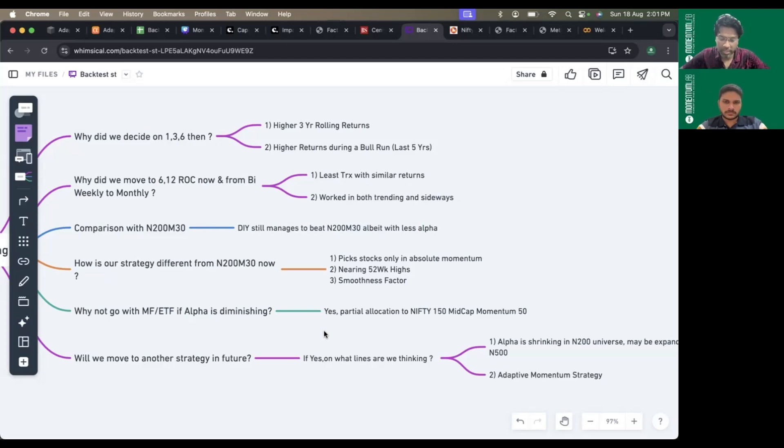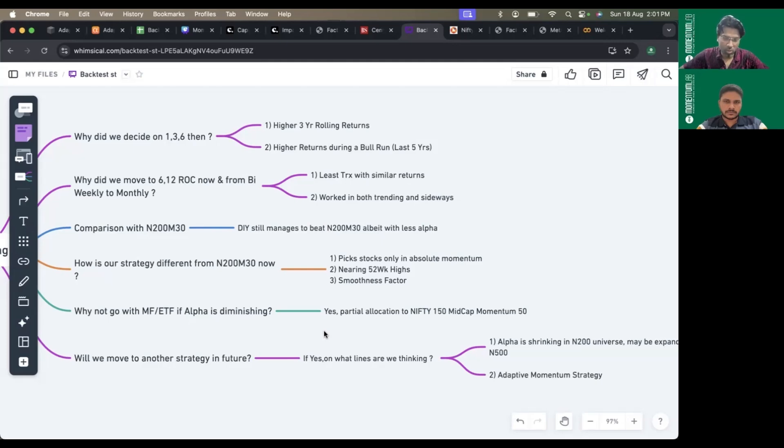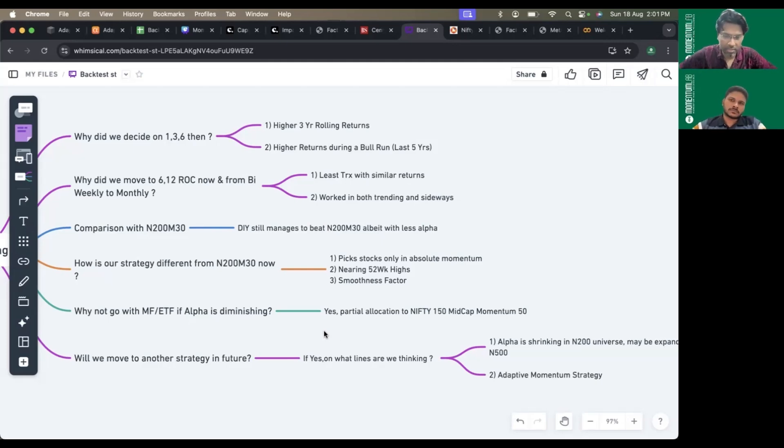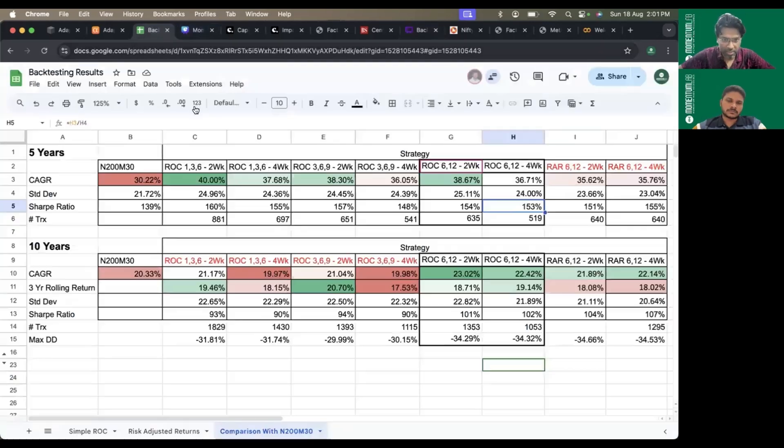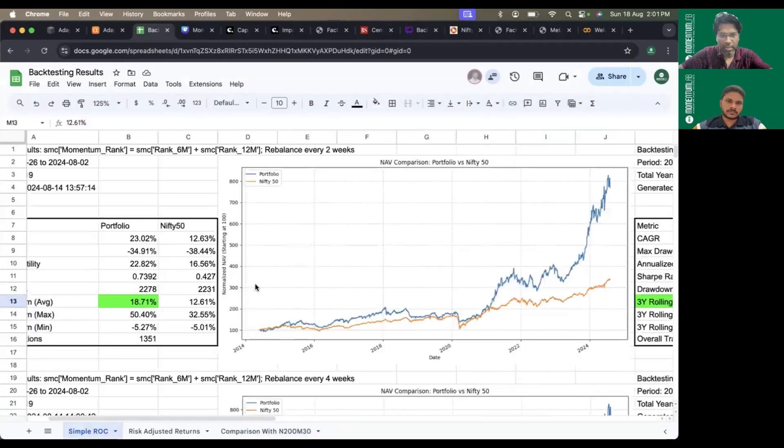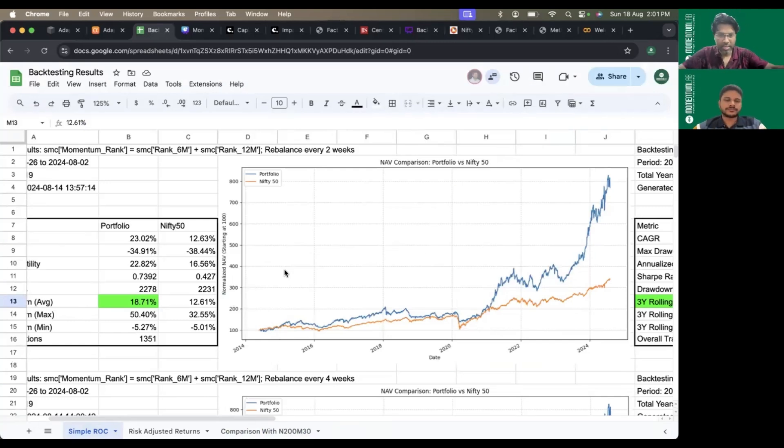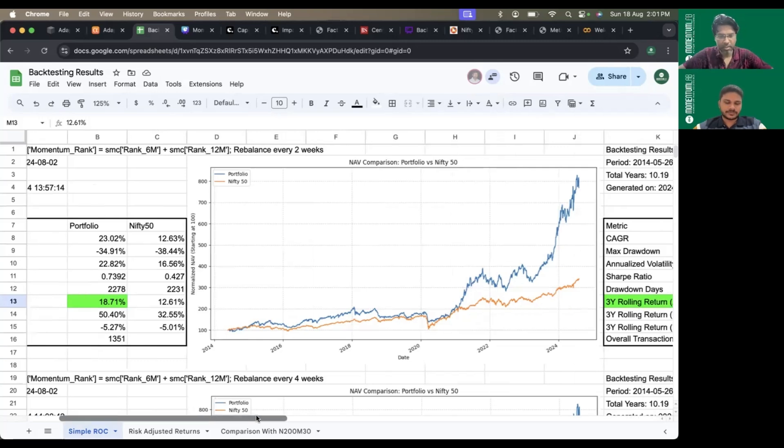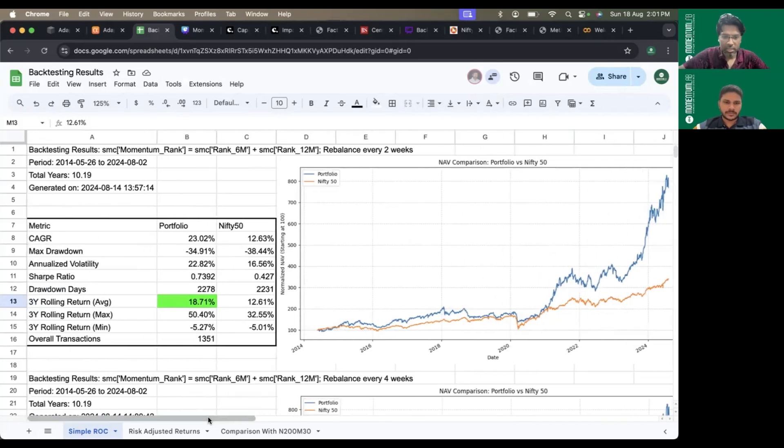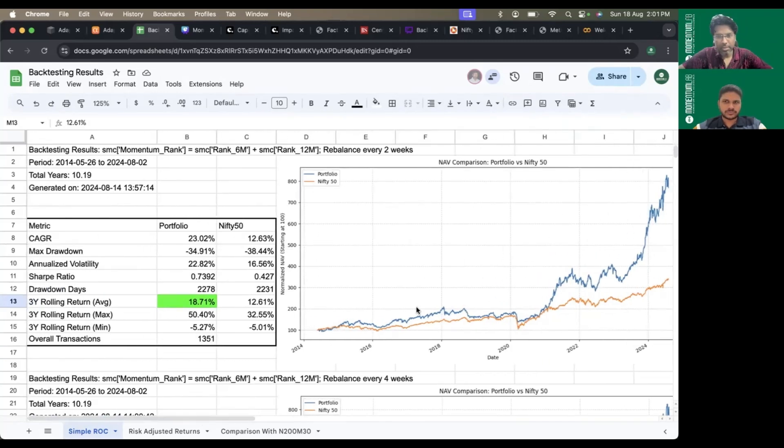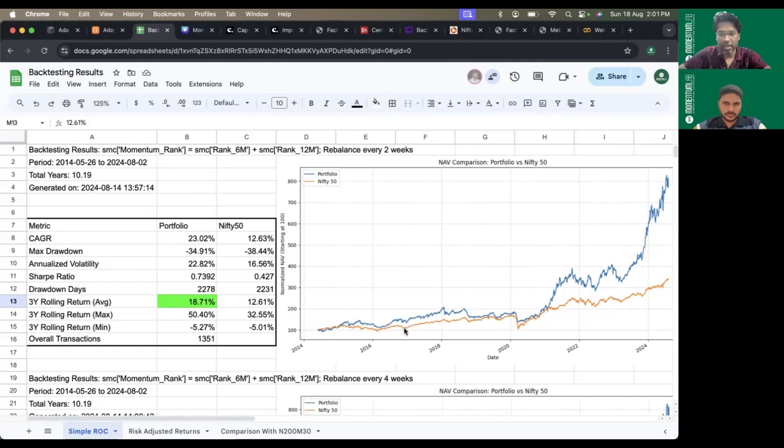If one stock starts to be in continuous lower circuit, the alpha will be evaporating. If two or three different stocks are in lower circuit, whatever alpha the backtests show will go for a toss. Backtests rely on being able to sell the stock at closing price on the next opening day.